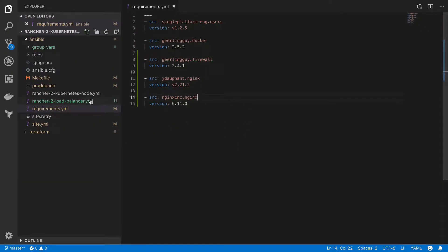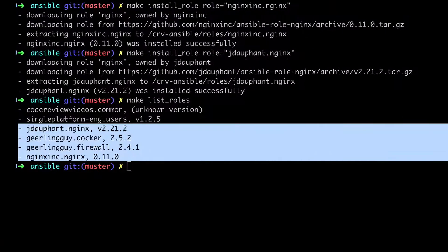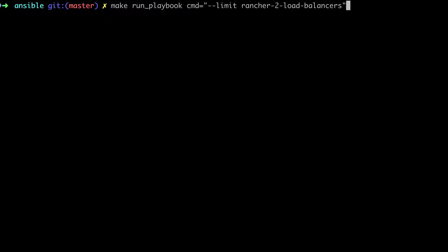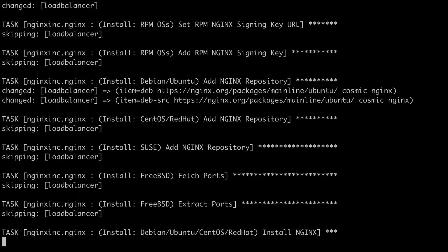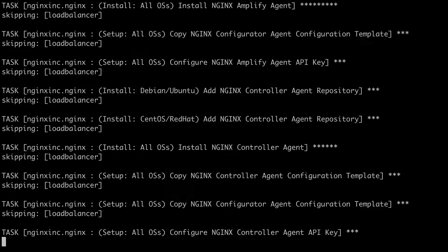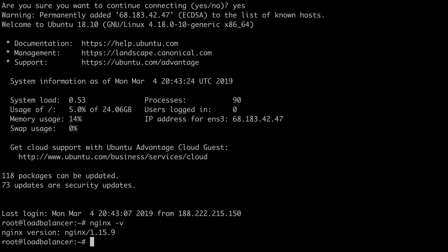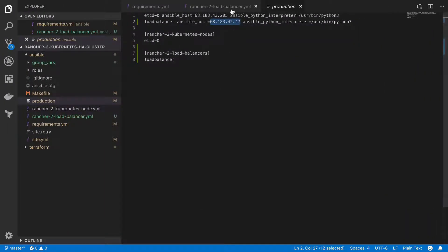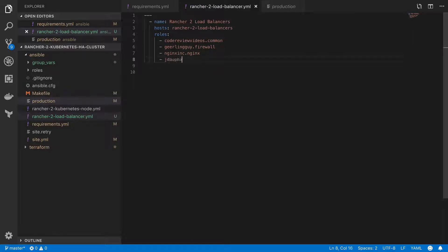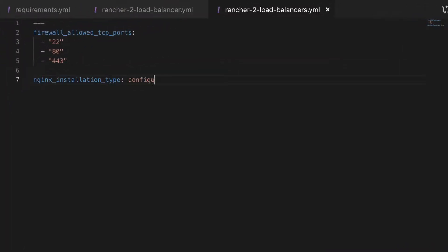All the install role command does is download those roles to our local computer, but in order to use those roles we need to update one or more playbooks to specify that we want that role to run. I'm going to start by adding in the official nginx role which is going to install nginx. Without providing any further config, after this role has run we should have the latest version of nginx — at the time of recording that would be nginx 1.15.9. It's always a good idea to double check that the server has done what we expect, so I'm going to jump onto the server and run nginx -v to display the version, and we can see that we do have the expected version installed. We're going to have two different nginx roles — the first simply installs nginx, and the second is going to help us configure it.